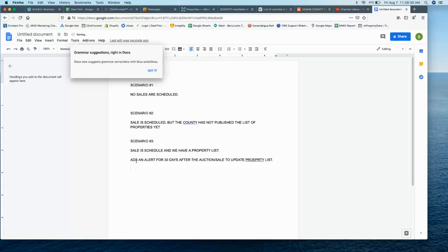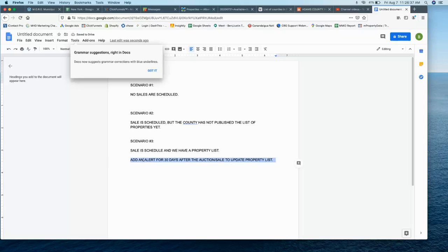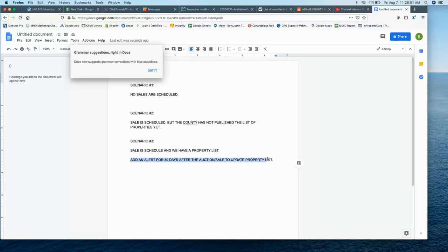So this is important because we don't want to have stale properties on the website. It's okay if they're 30 days old. I think that's actually okay because a lot of times properties won't sell right away. So it's okay to have those listings on the site. But we're going to have to update the site. We go in and check a box that says this property has been sold. So those are the different scenarios.